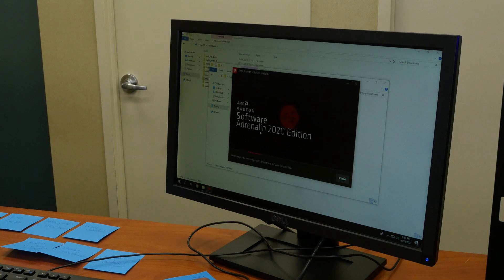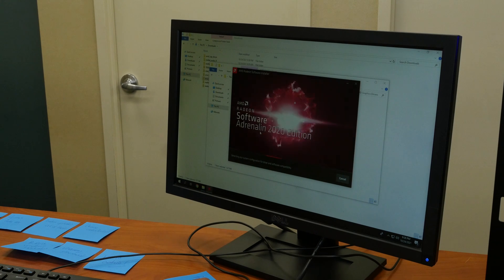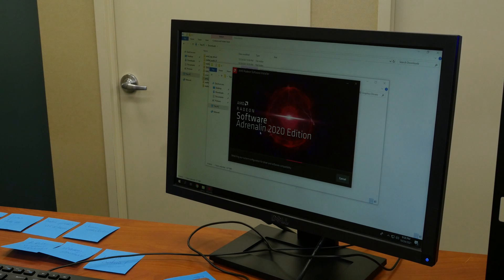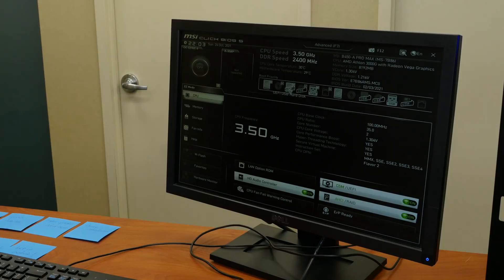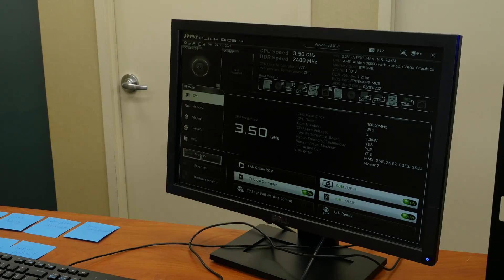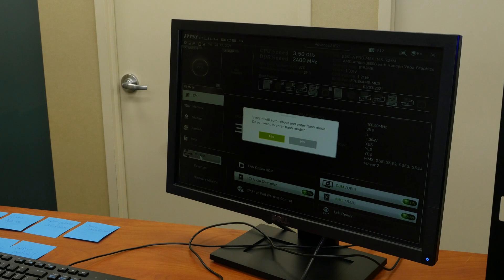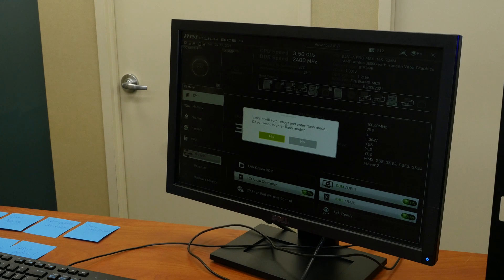That consists of your motherboard, all the drivers, all the utilities, all the software. Make sure you push out the most important driver for your motherboard and that is your BIOS update. Make sure that you're running the latest BIOS on that motherboard.